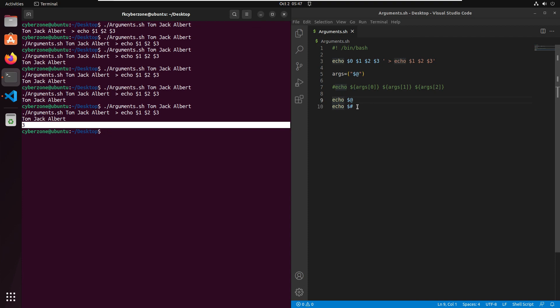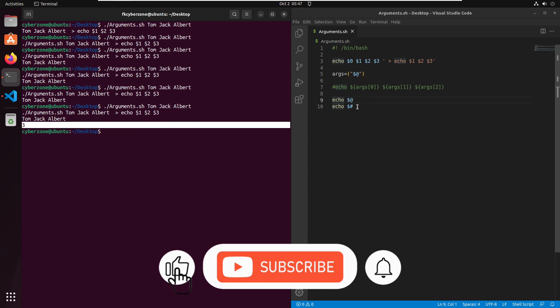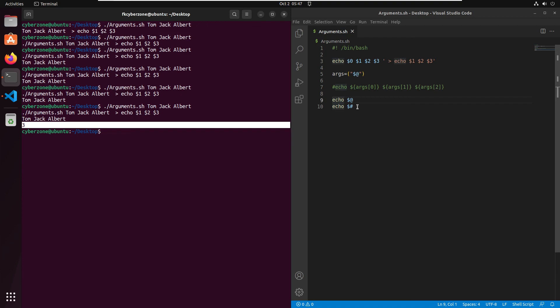So those are some of the ways to pass arguments to a bash script. I hope you have learned something valuable from today's session. If you did, like, share and subscribe and press the bell icon to get notifications of all my new videos. That's it for today's session — let's meet in the next session. Until then, take care, goodbye!